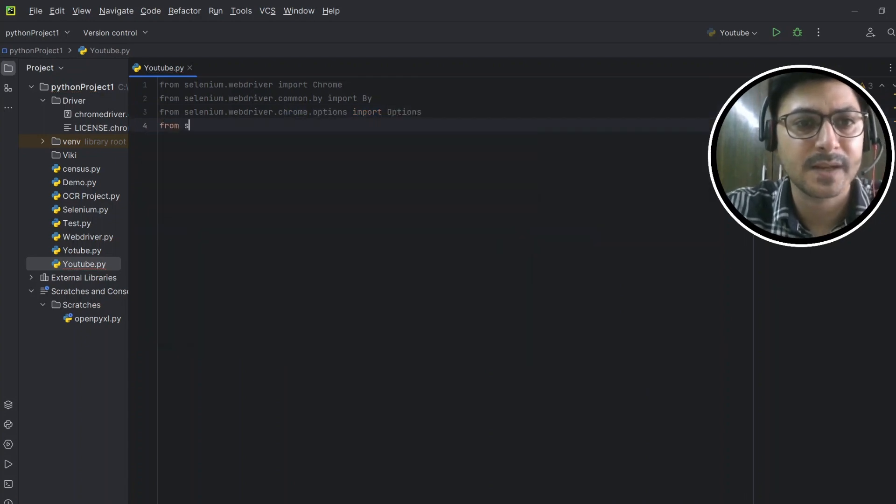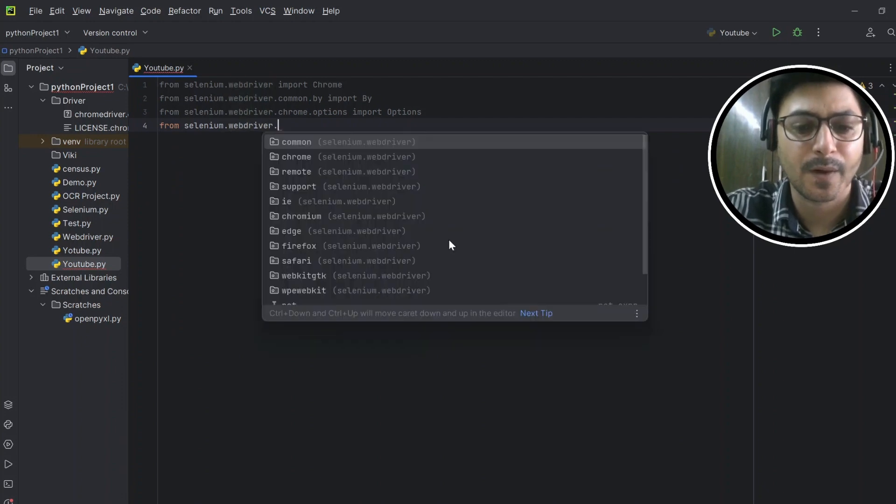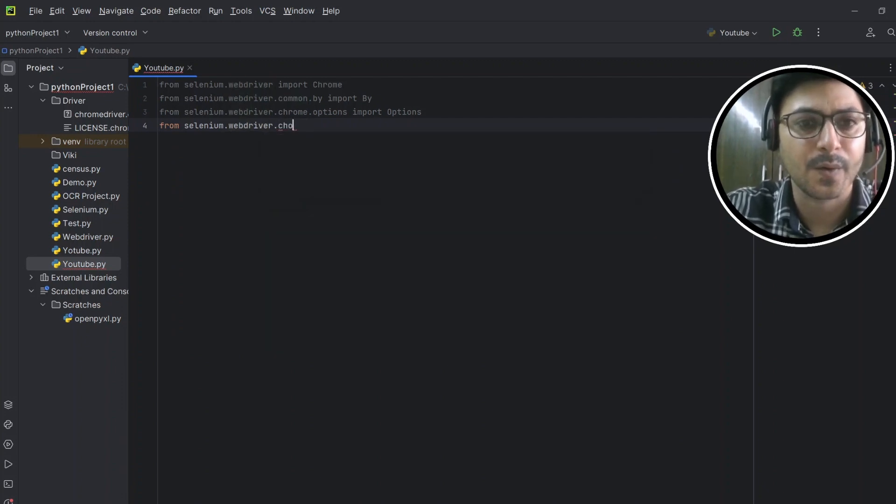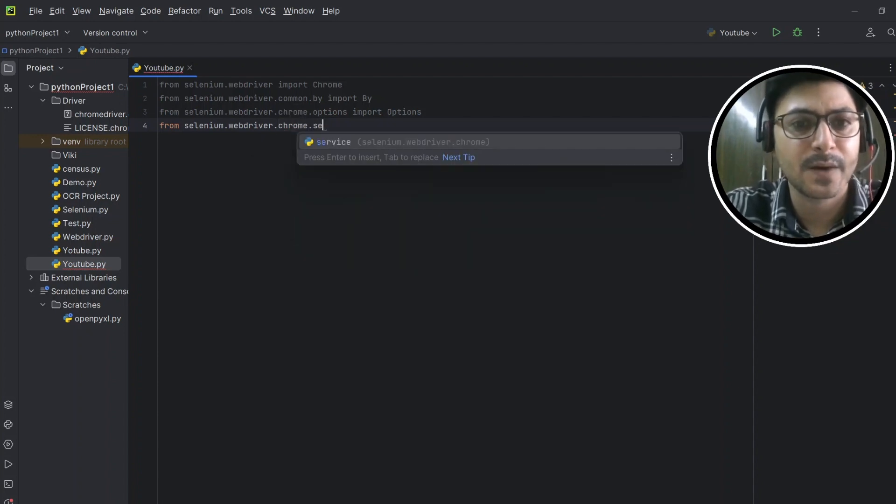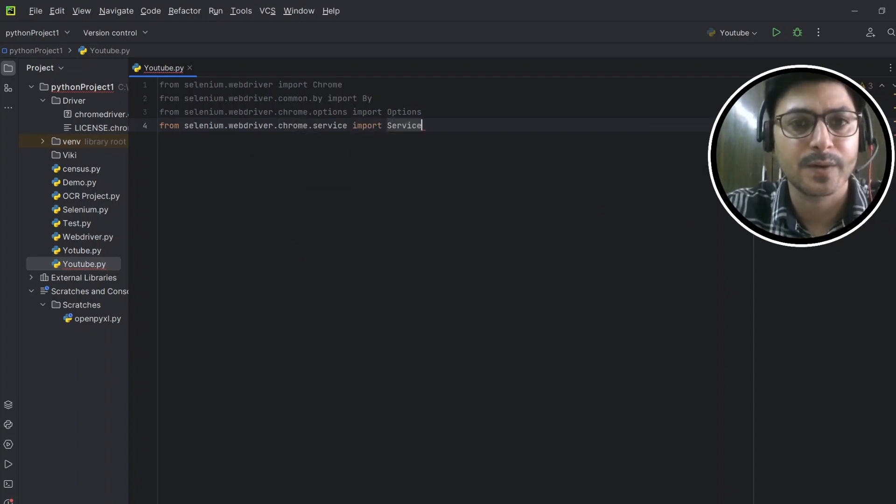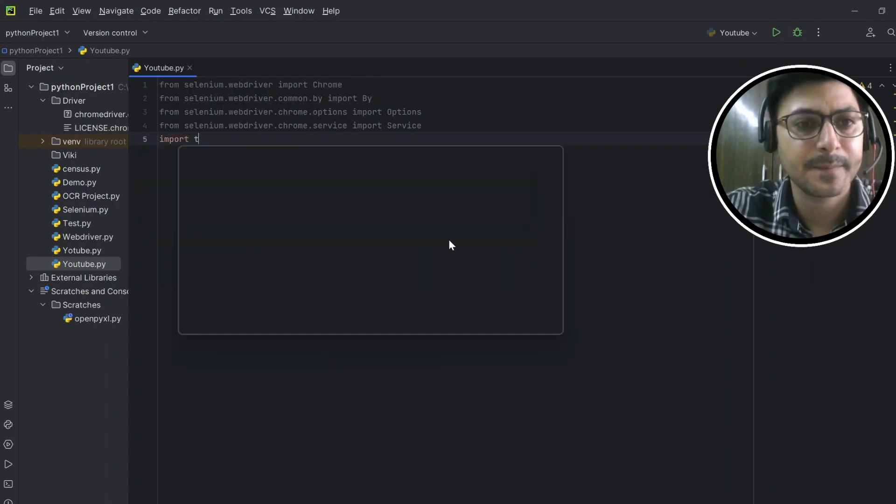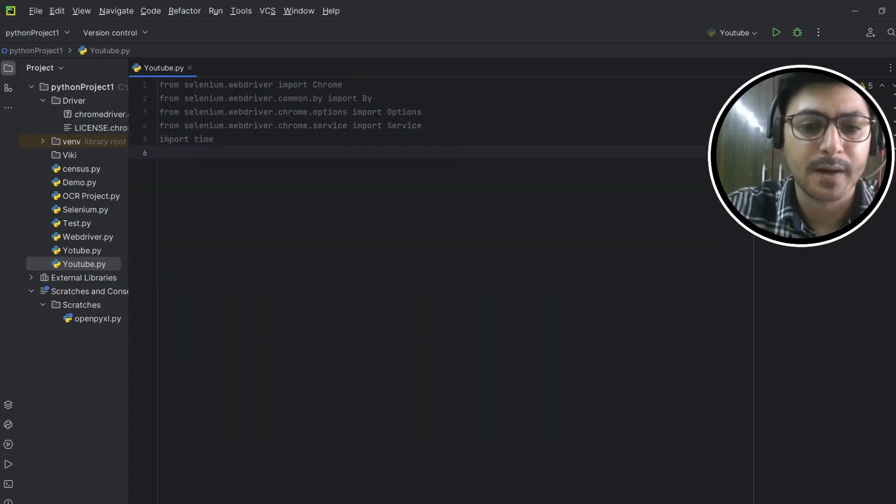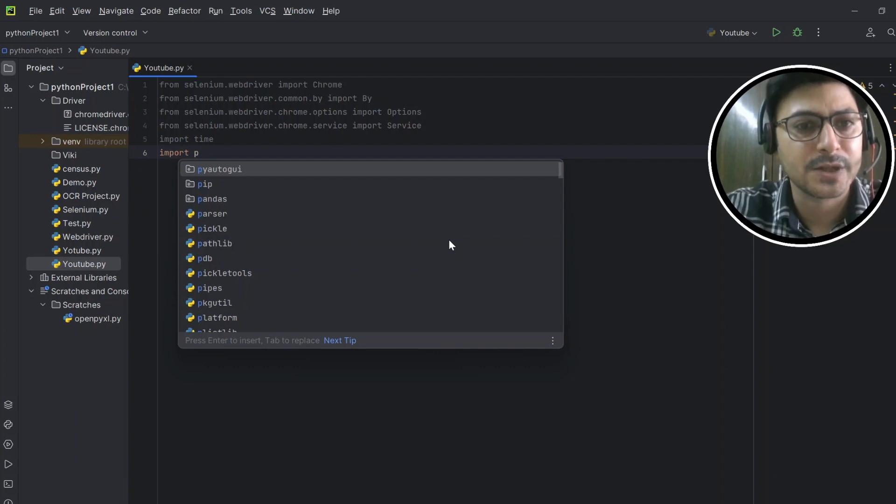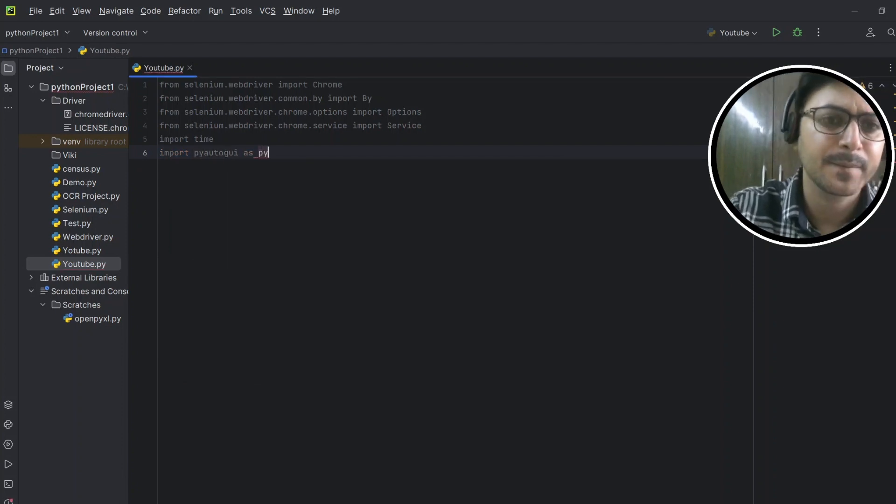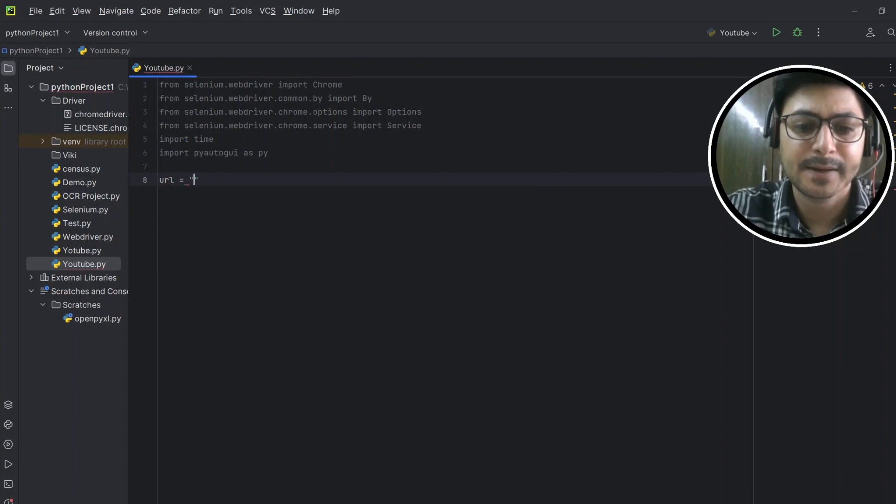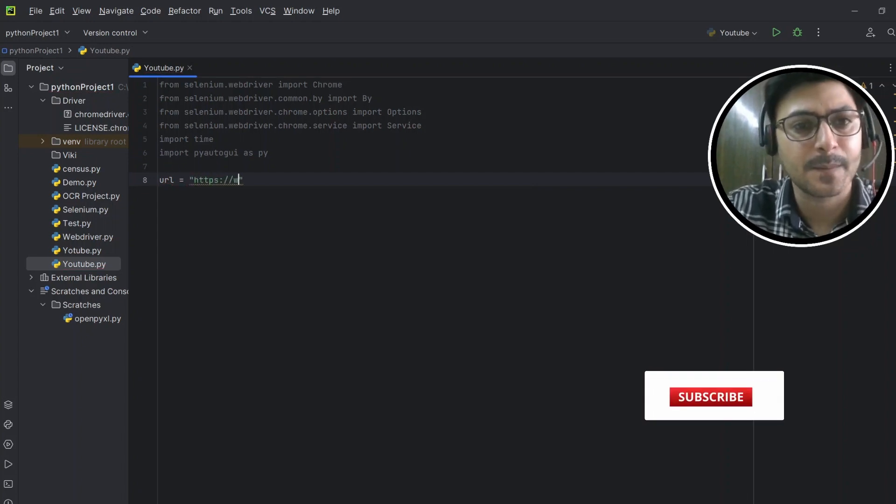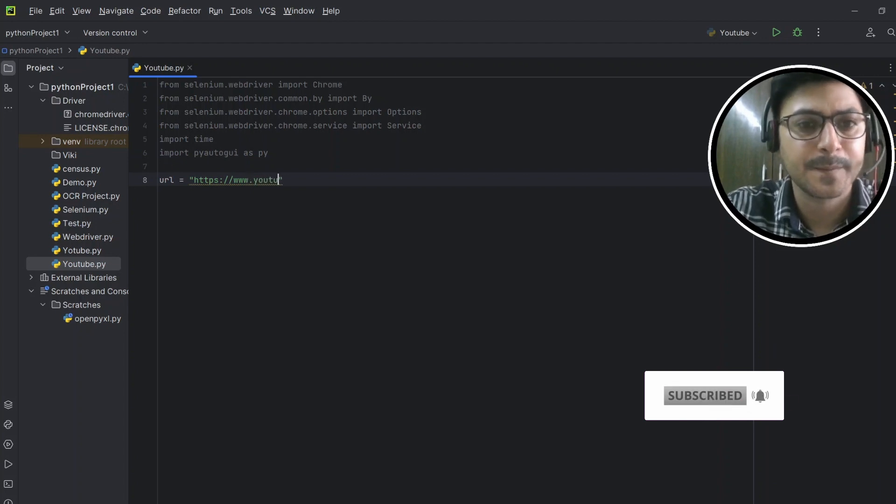From selenium.webdriver.chrome.options import Options. From selenium.webdriver.chrome.service import Service. Then import time, import pyautogui as py.